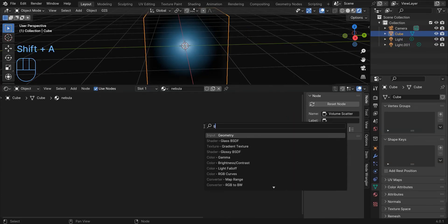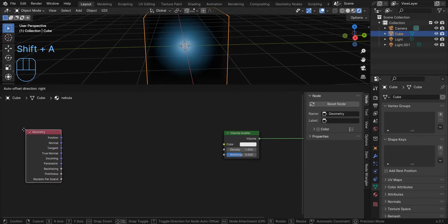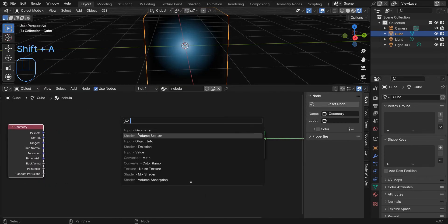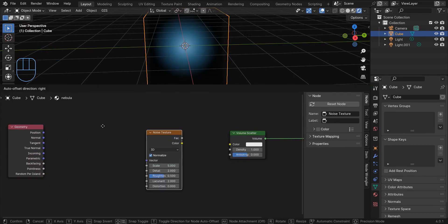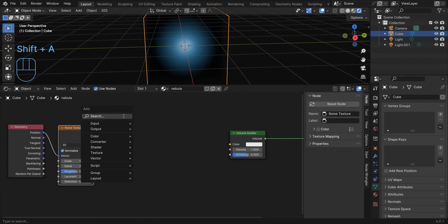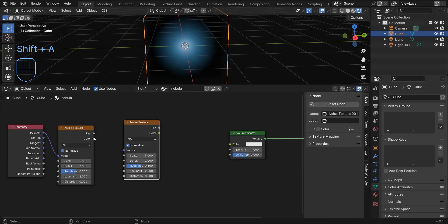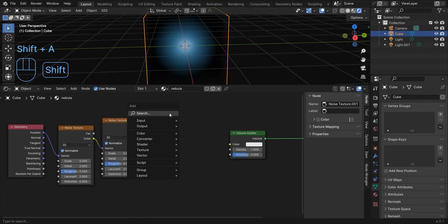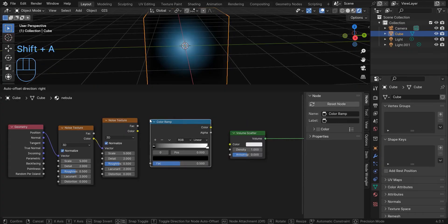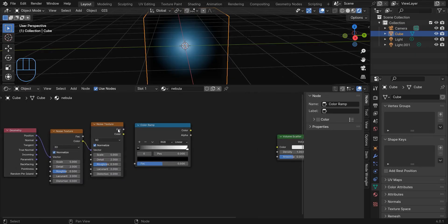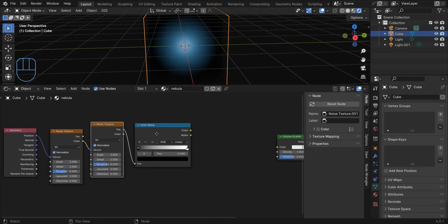First, add a geometry node. Now add two noise textures. Connect the position in the geometry node to the vector in the noise texture. Now connect the color in the first noise texture to the second noise texture vector. Now add a color ramp and connect the factor to the factor.